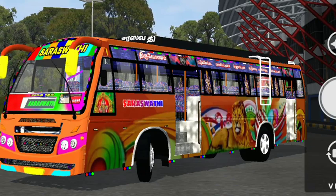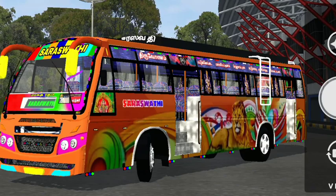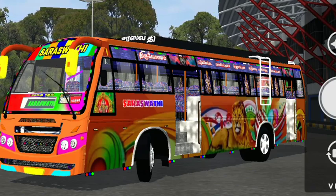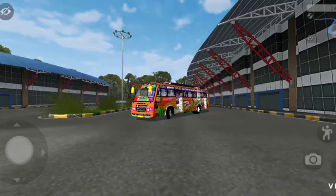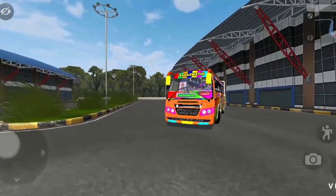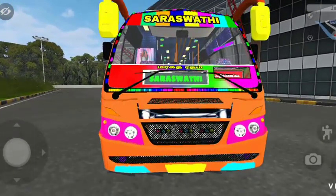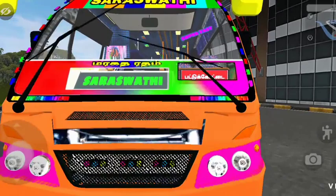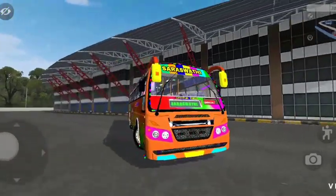In this mode, we will tell you how to download and add the video. We will tell you how to update this. This is Sarasothi. If you look at the front, the lighting is super. This is a private bus model. It is super.